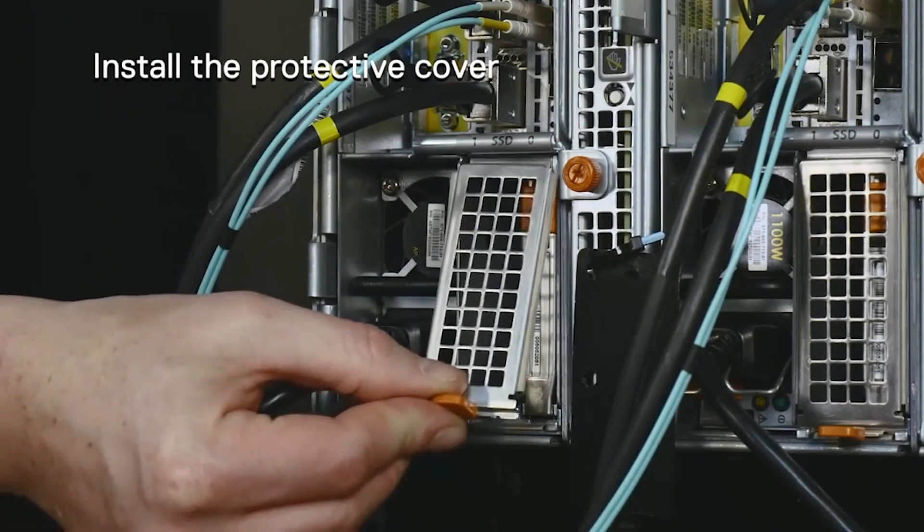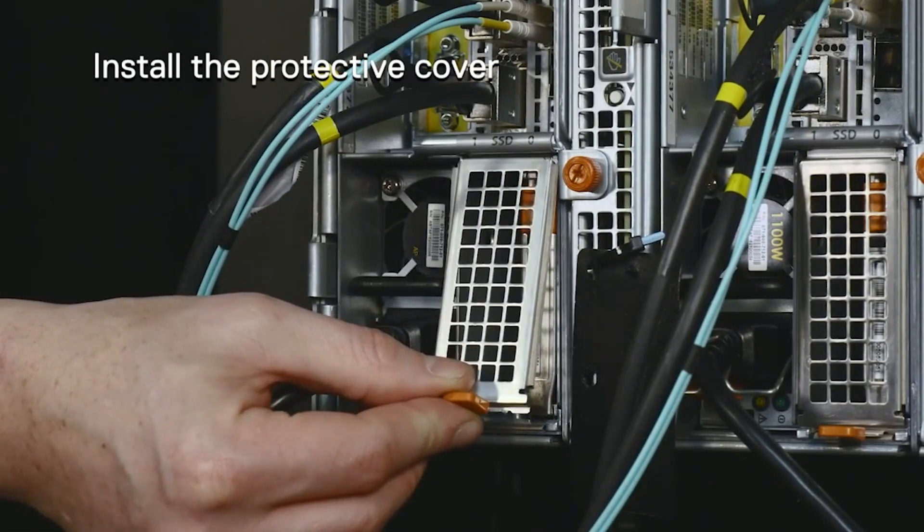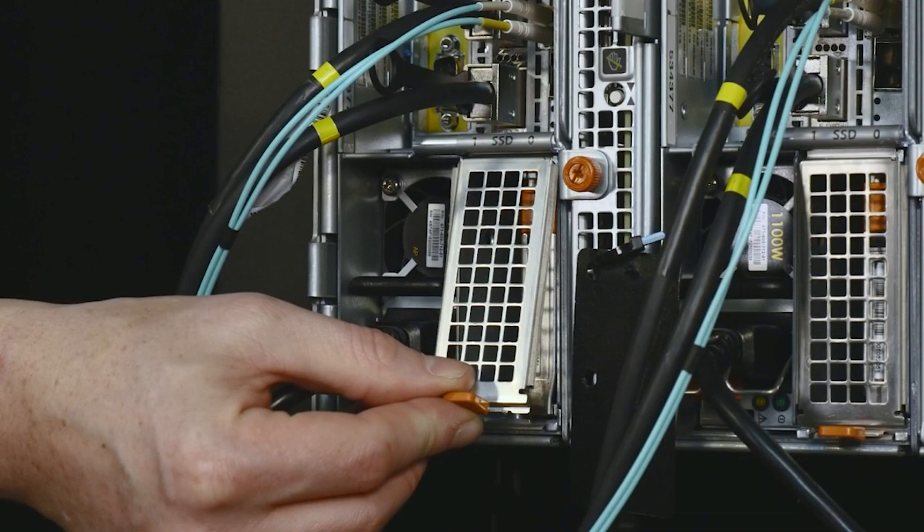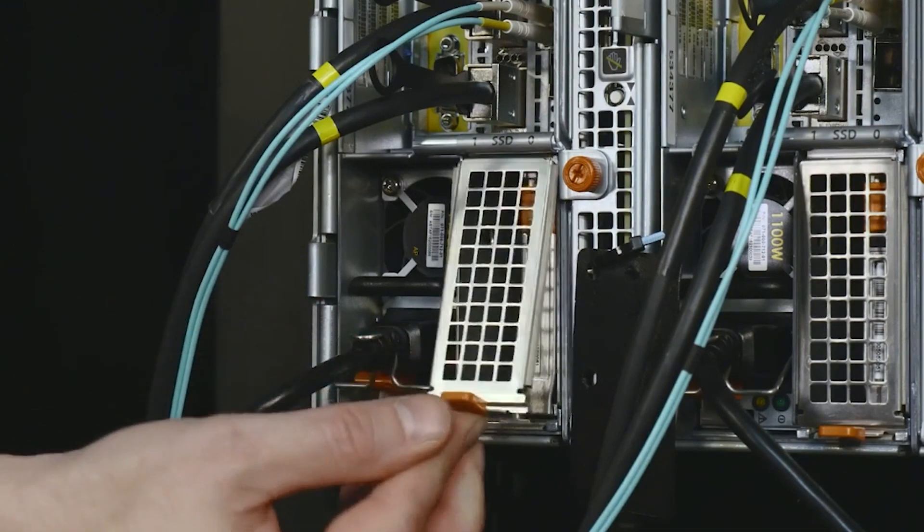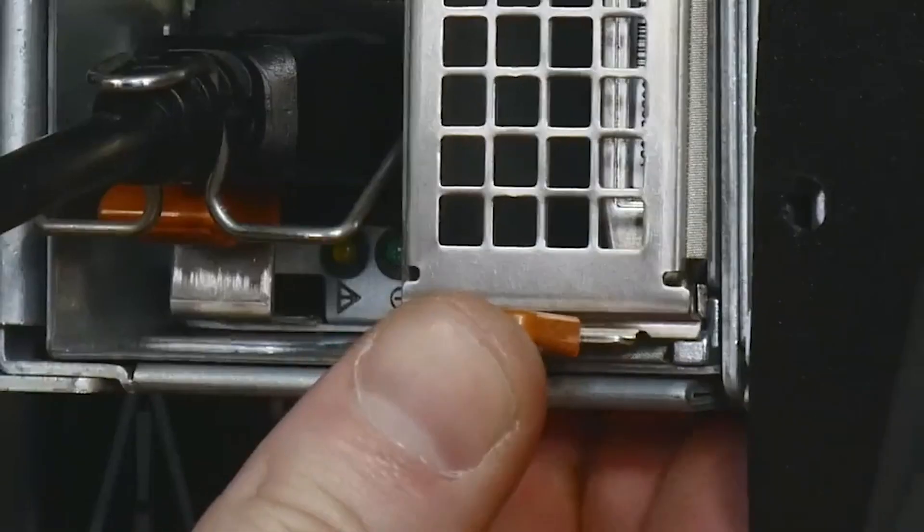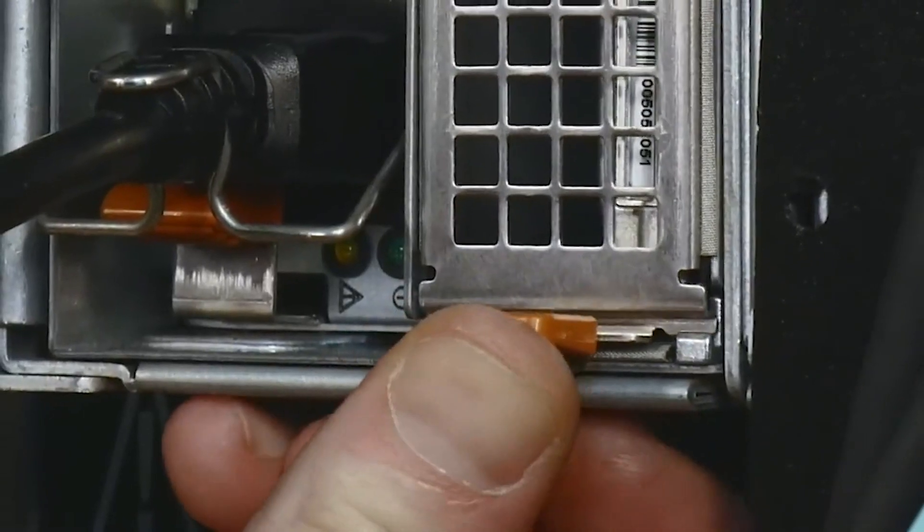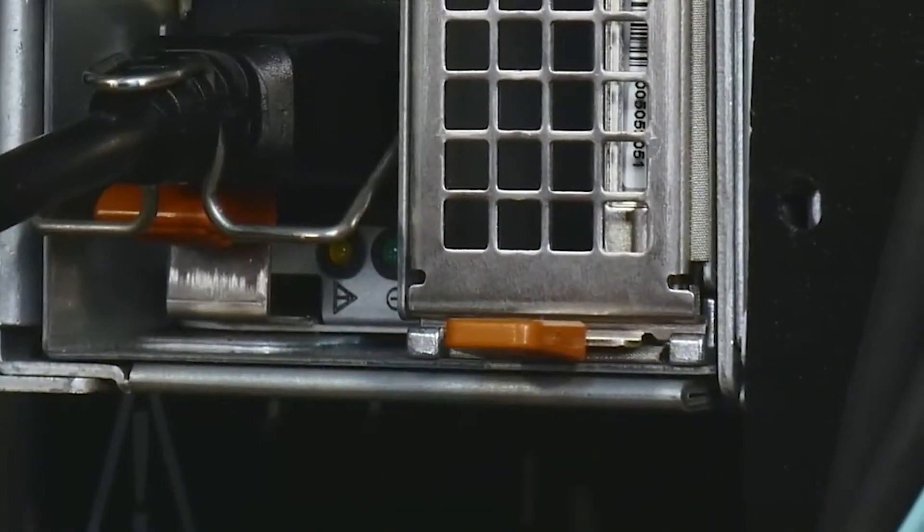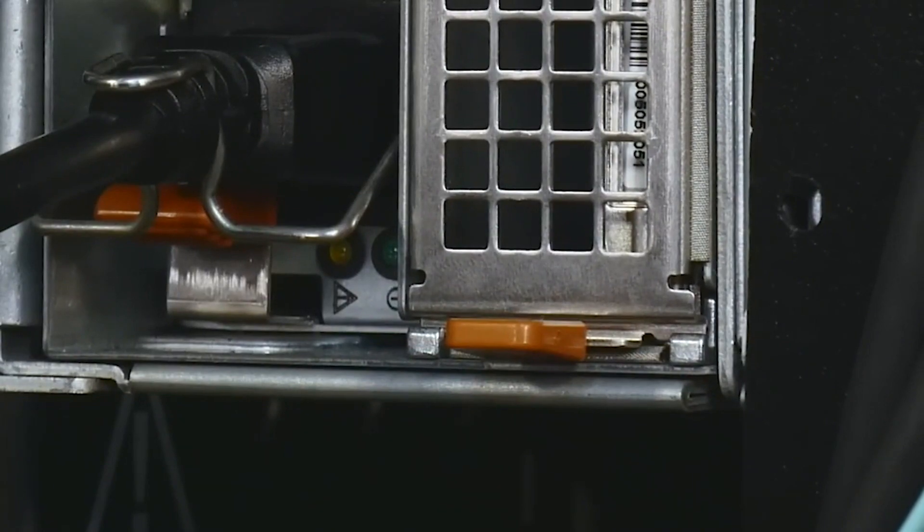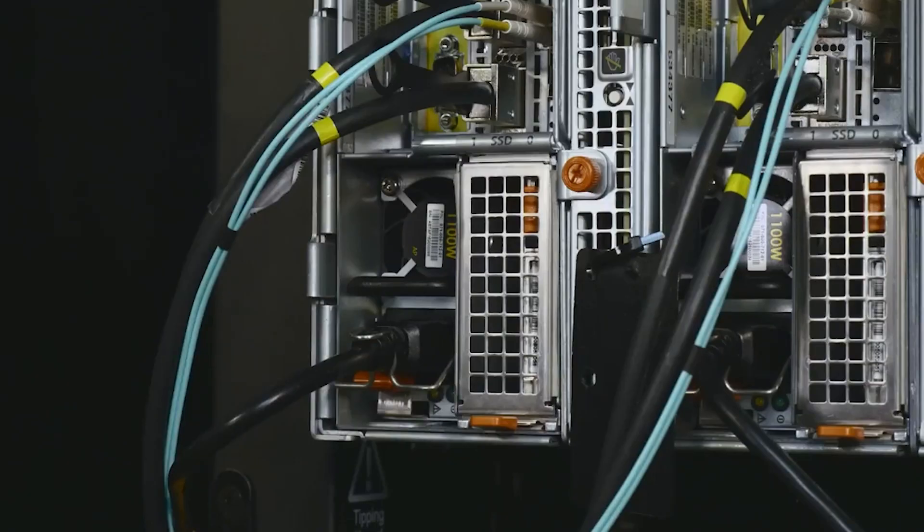Place the upper tab of the SSD cover into the slot above the SSDs. Swing the bottom of the SSD cover down and press it up into the back of the node until it clears the catches and rests securely in place.